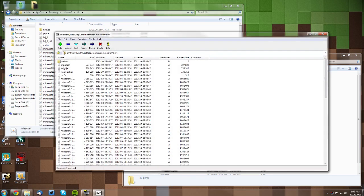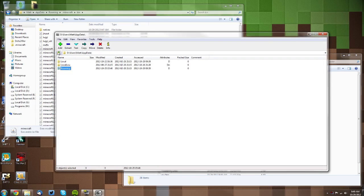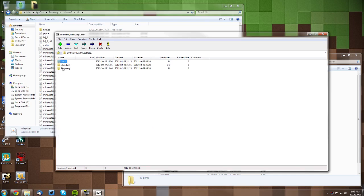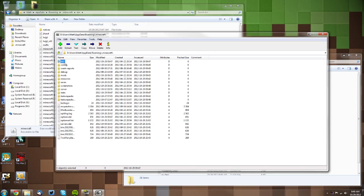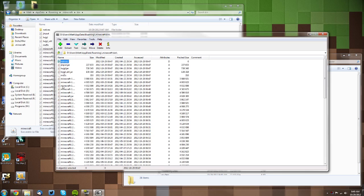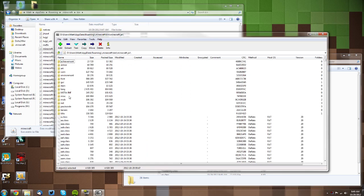Now then you want to go back to your users folder here, or to your users folder depending on where you are. Then you want to go to AppData, Roaming, .minecraft, bin, and then find your minecraft.jar here and double-click it. That's just if you didn't have the right-click menu there.